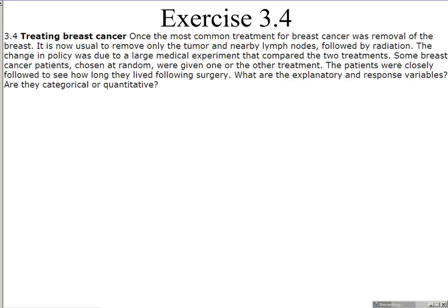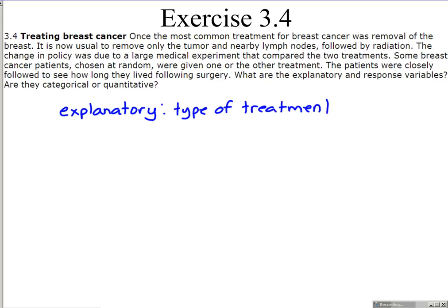Problem 4: One of the most common treatments for breast cancer was removal of the breast. It is now usual to remove only the tumor and nearby lymph nodes, followed by radiation. The change in policy was due to a large medical experiment that compared the two treatments. Some breast cancer patients chosen at random were given one or the other treatment, and patients were closely followed to see how long they lived following surgery. The explanatory variable is the type of treatment received, and the response variable is their longevity of life.